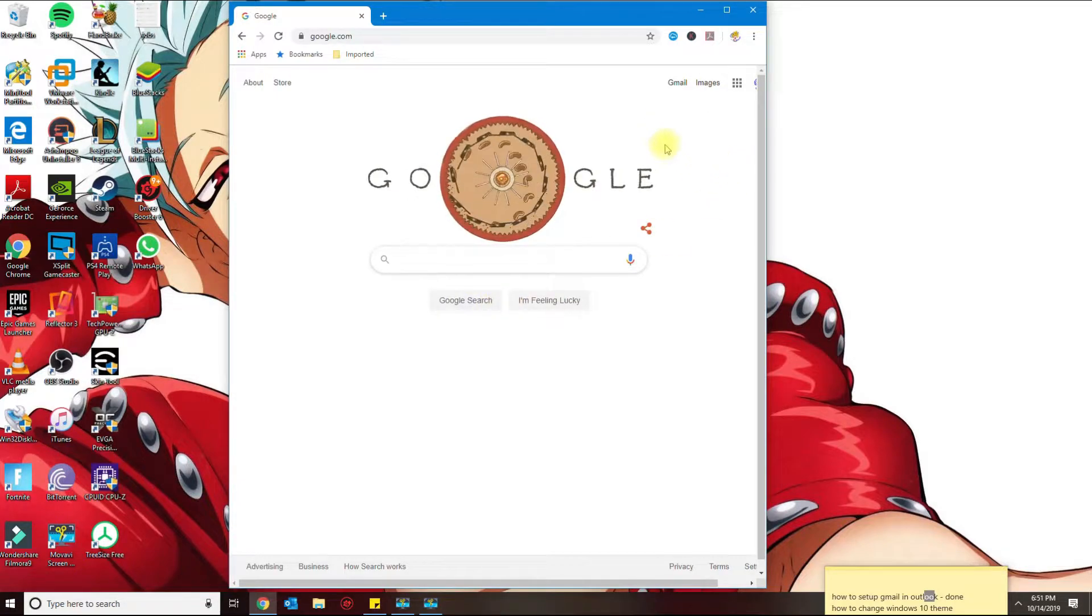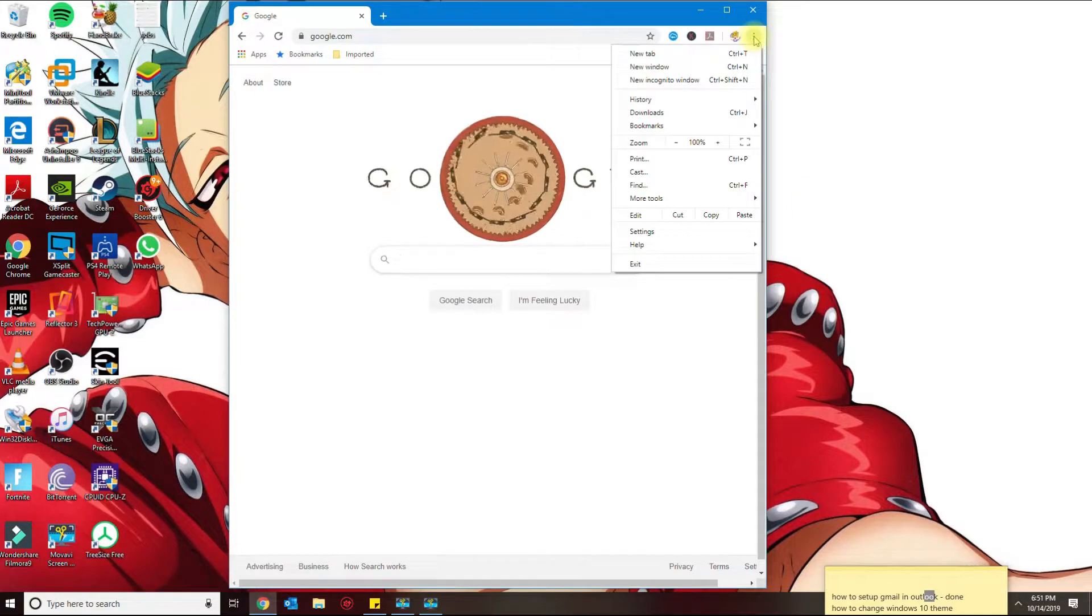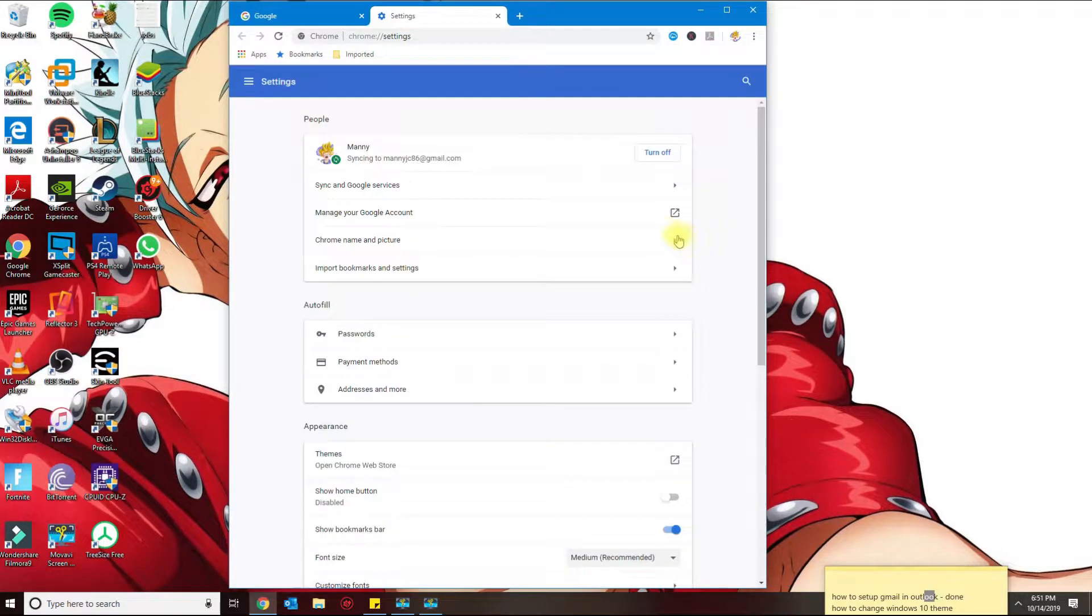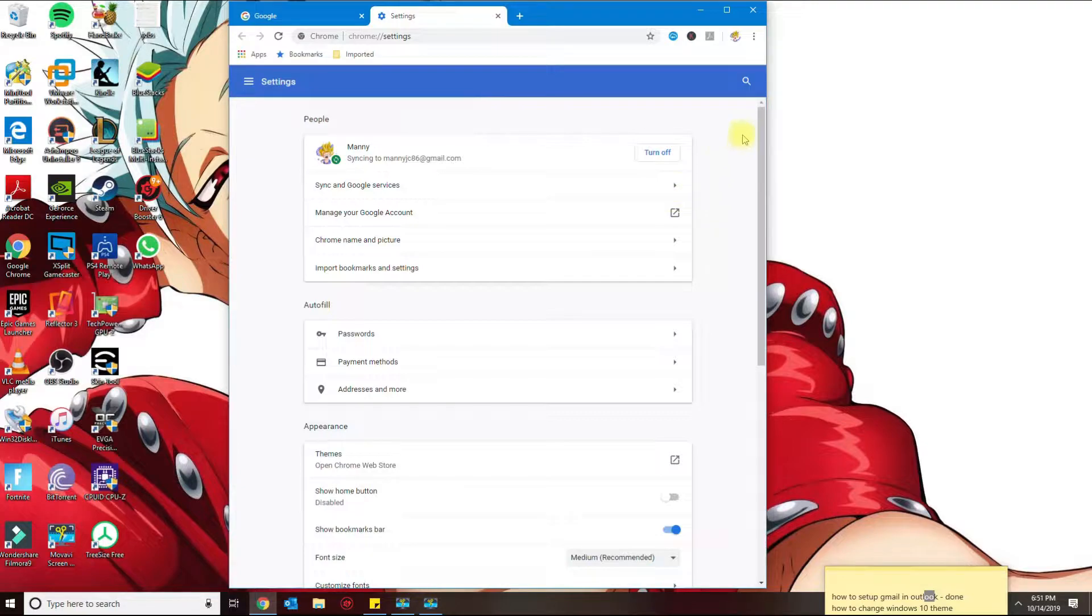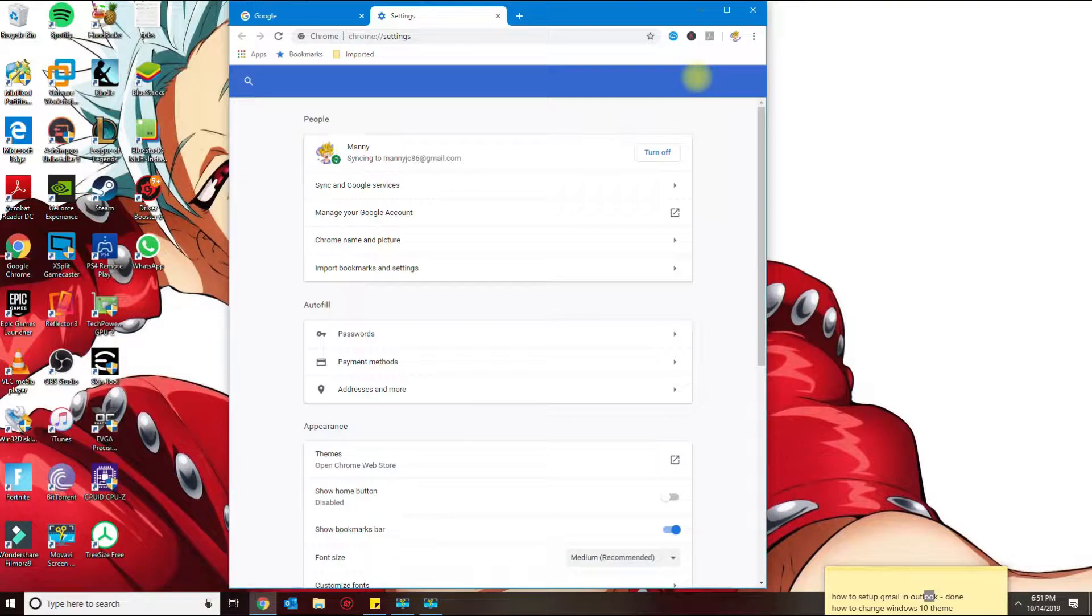Okay, what I do first is I go up here, go to settings. And then what you want to do is search here on the top, and then the first thing we're gonna look for is proxy.